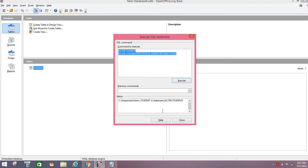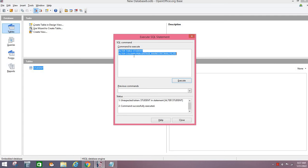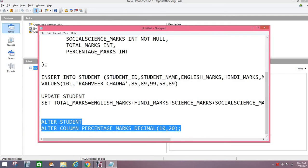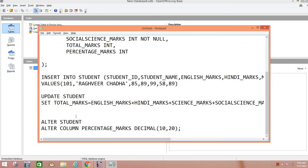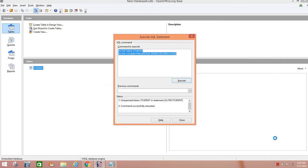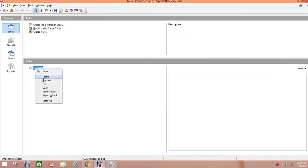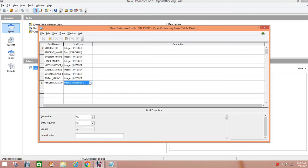I suppose we will go to Tools and we will execute this command in SQL. There is an error, something has happened. Unexpected token in statement ALTER TABLE. Then we try again. Successful. ALTER TABLE executed successfully. Now if you will check the table in design view, the percentage data type has changed.